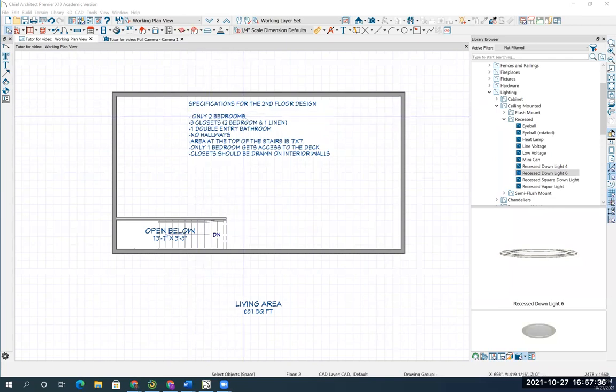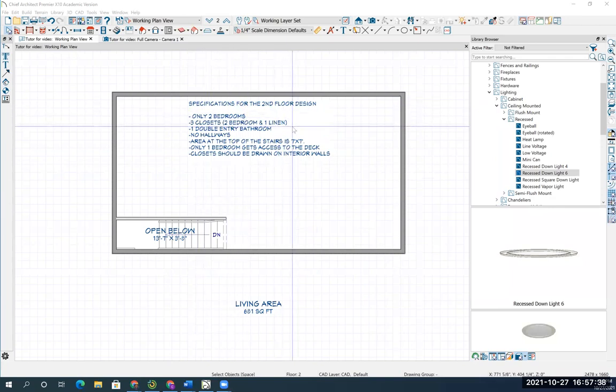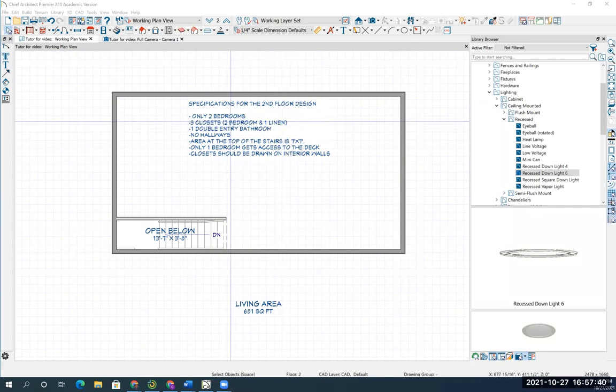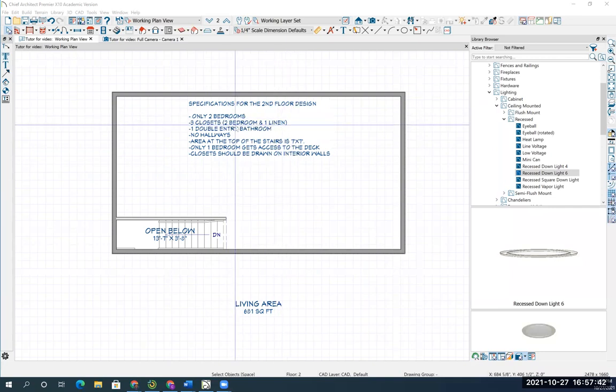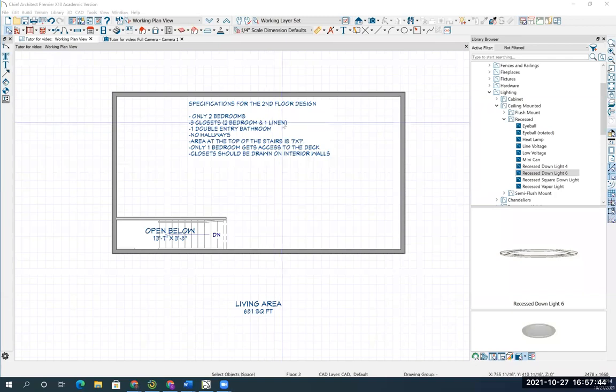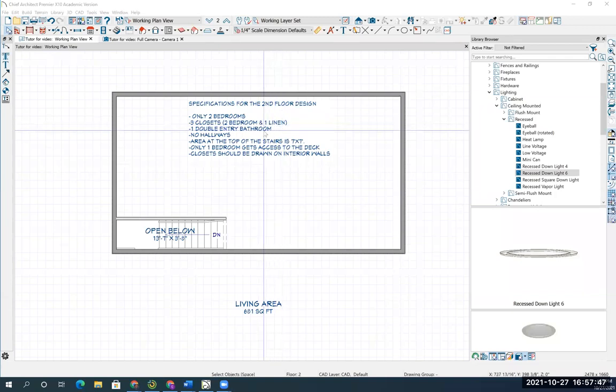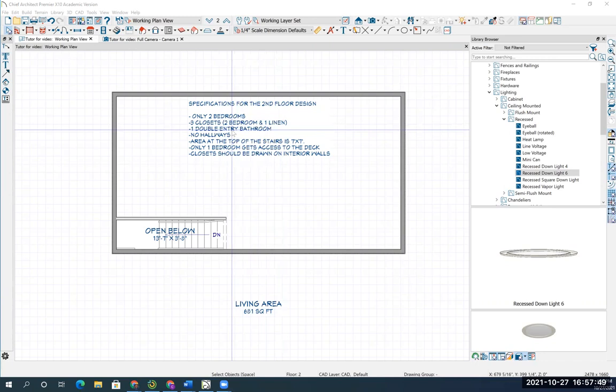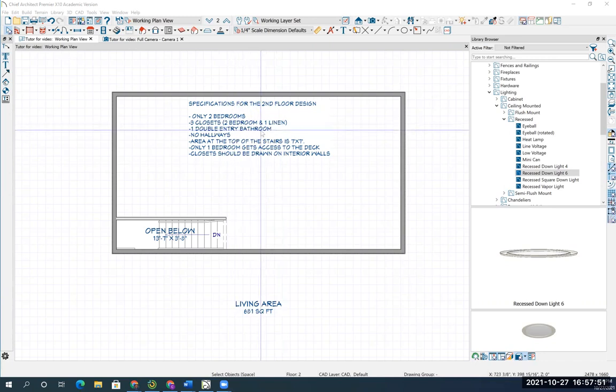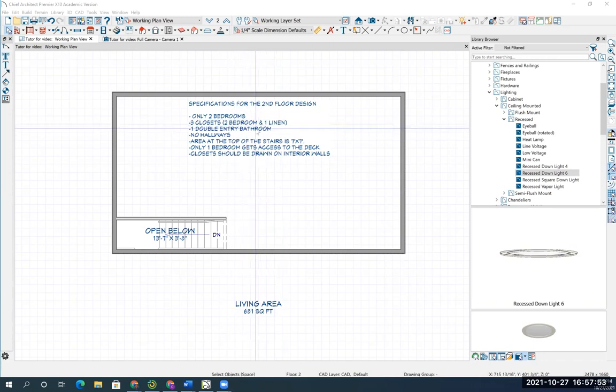So two bedrooms are going to be designed. There should be three closets, two bedroom closets, so each bedroom gets a closet. And then I want you to make one linen closet also. You need one bathroom, and it should be a double entry bathroom. So two doors.